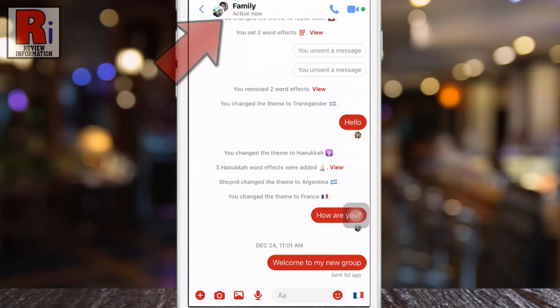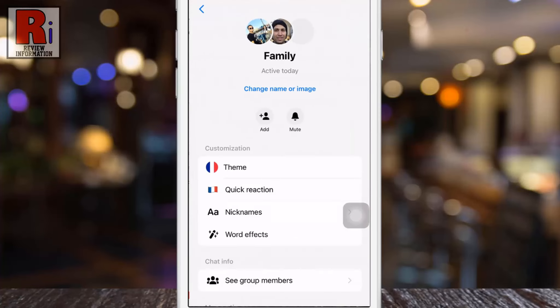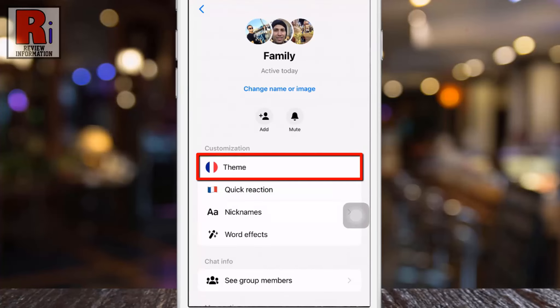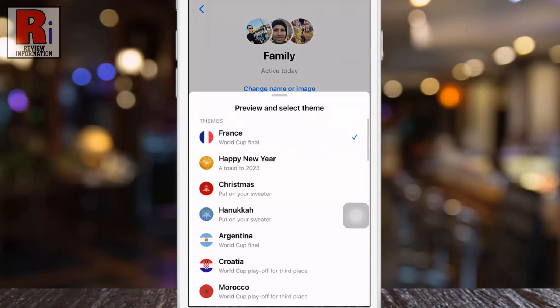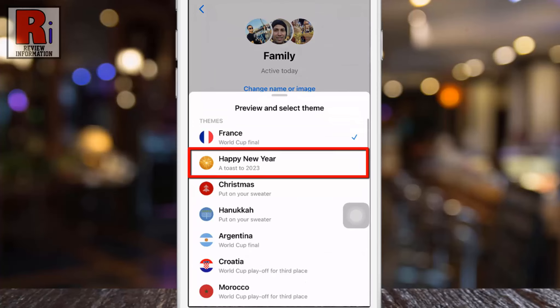Now tap the user's picture or name from the top to open the menu. Then go to Theme. Here you will see the new theme, Happy New Year.